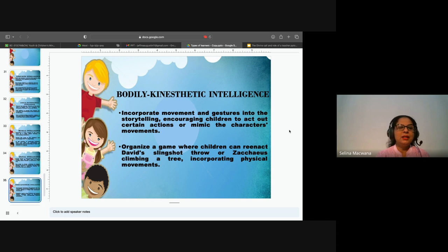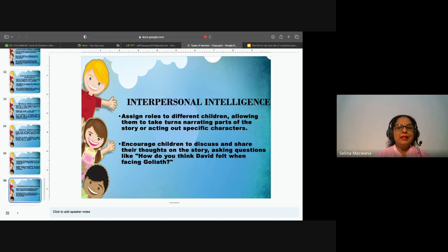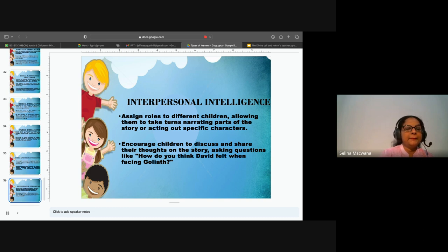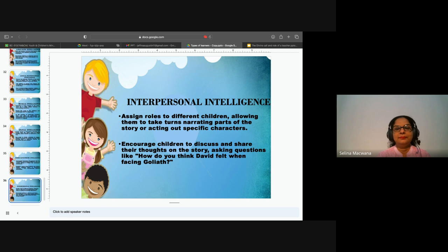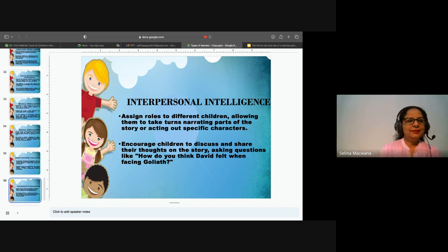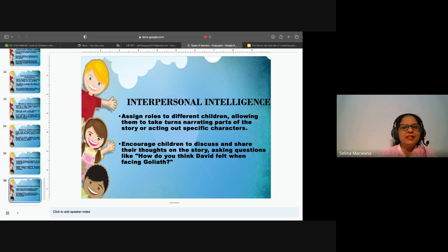We'll move on to the next one — interpersonal intelligence. What do you think we can do, or incorporate in our lesson, to cater to the interpersonal intelligence? You can read up what the interpersonal intelligence is about on the screen and think about how we can incorporate it in your narrative or lesson plan.